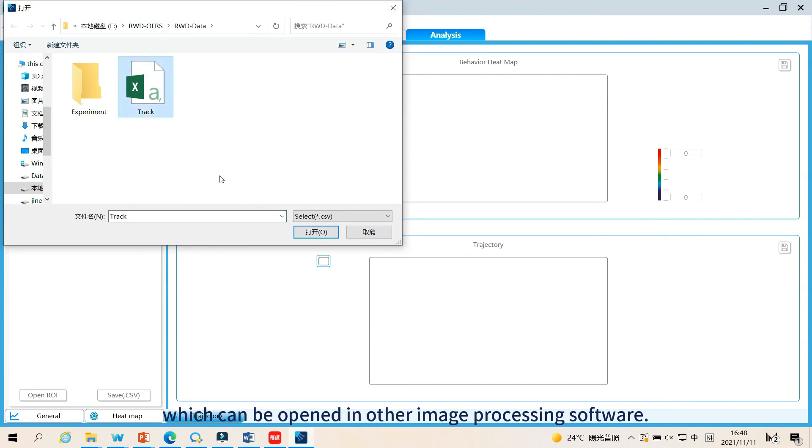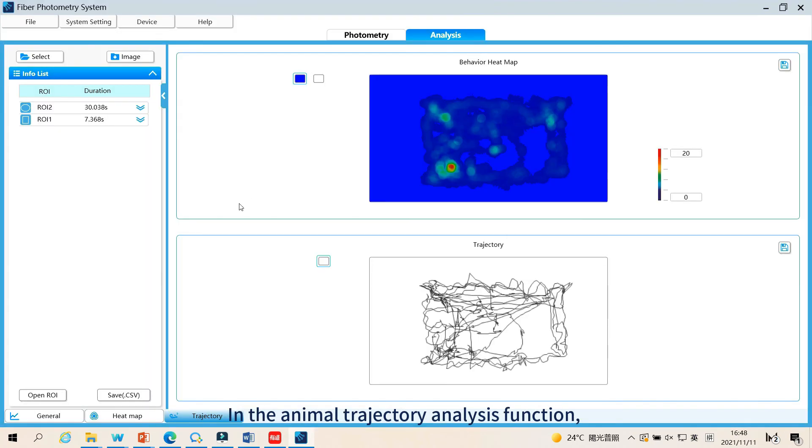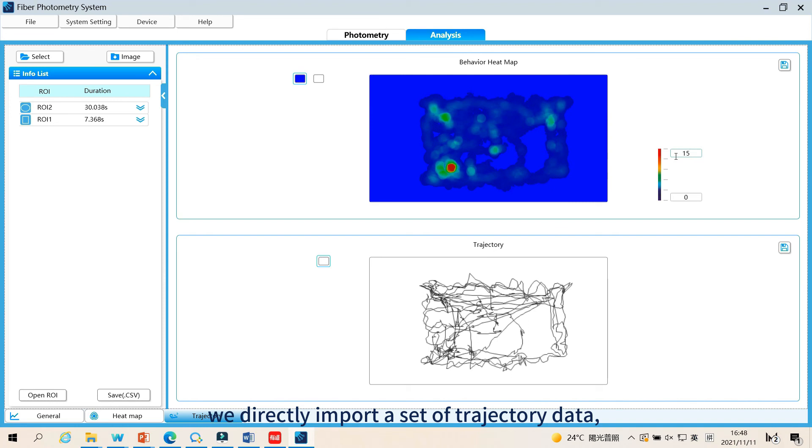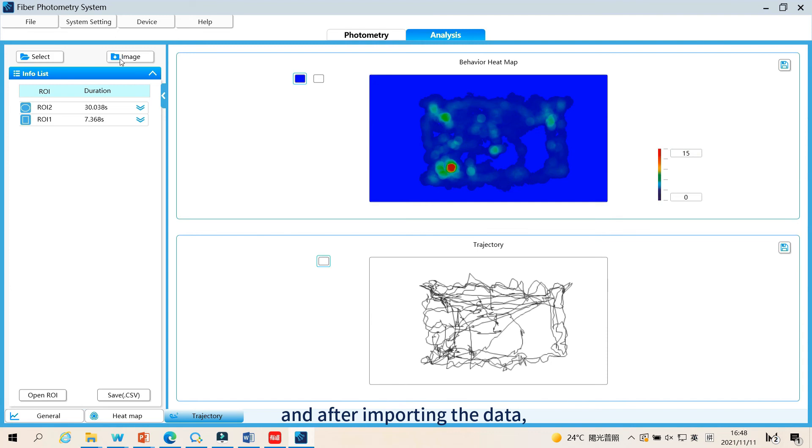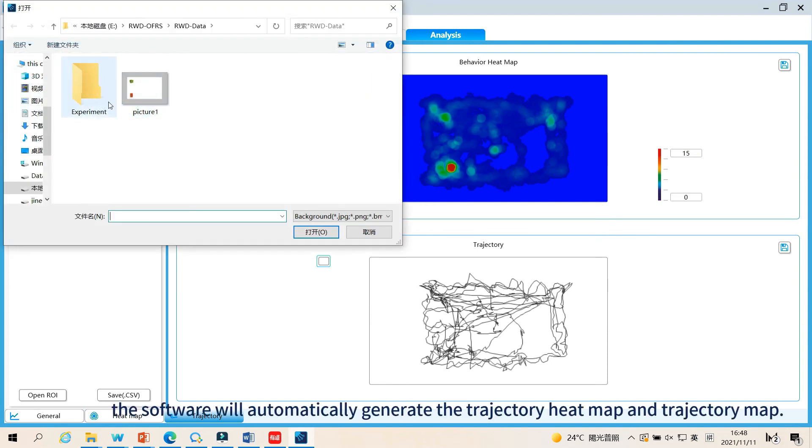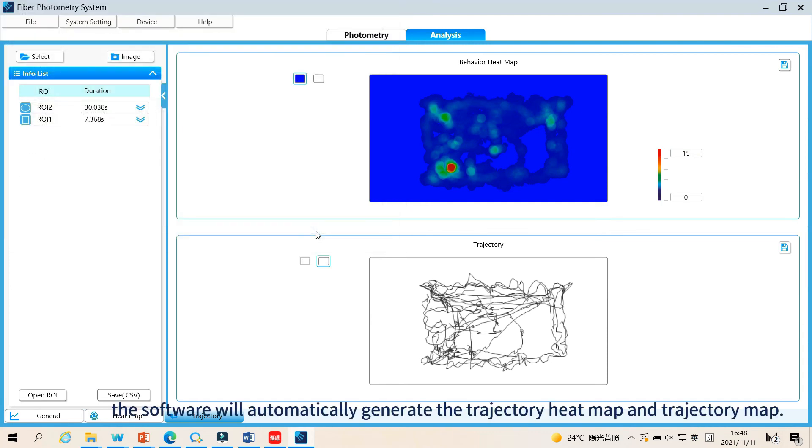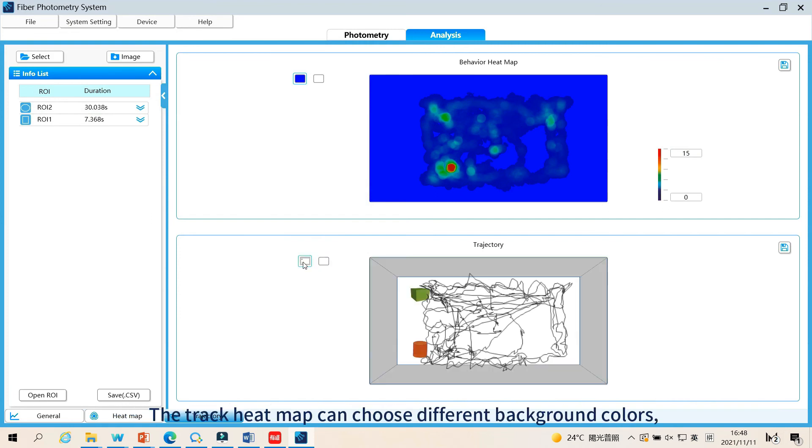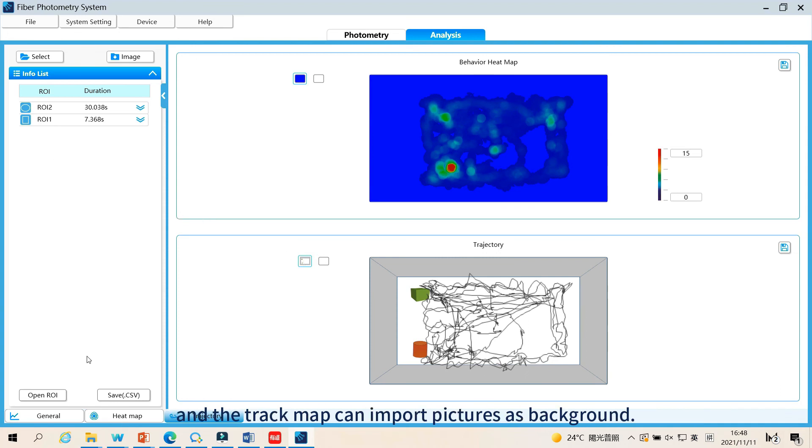In the animal trajectory analysis function, we directly import a set of trajectory data. And after importing the data, the software will automatically generate the trajectory heat map and trajectory map. The track heat map can choose different background colors, and the track map can import pictures as background.